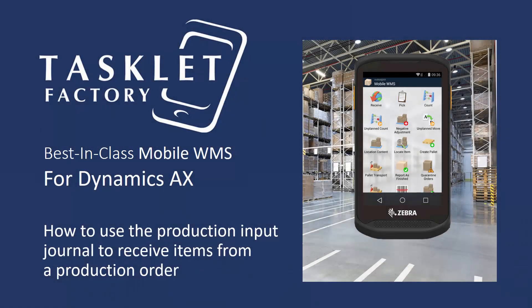This was how to use the production input journal to receive items from a production order using the mobile WMS solution for Dynamics AX.